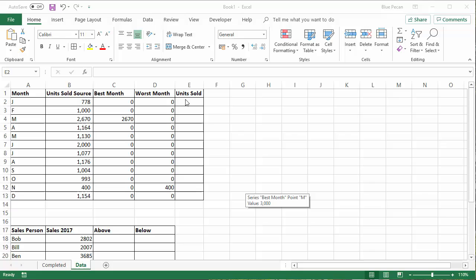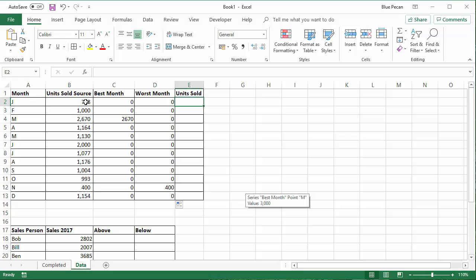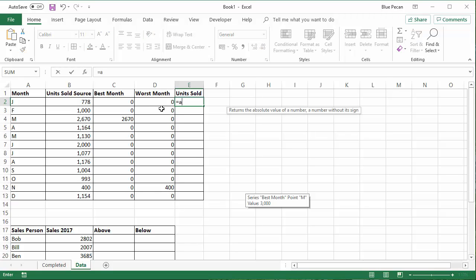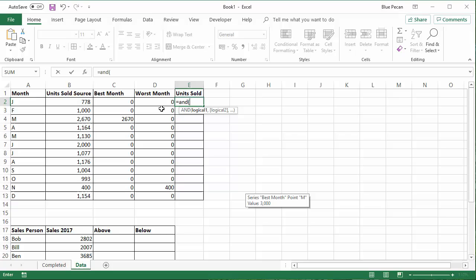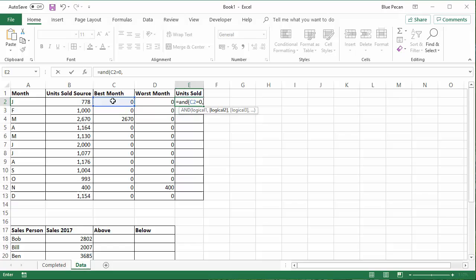In the unit sold column, what I want to say is, if this is a zero and this is a zero, the best month is a zero and the worst month is a zero, I want to show the units sold for that month. So I'll start with an AND statement here. I can say, is that value equal to zero? And is that value equal to zero? And you'll see that gives me a true and false result.